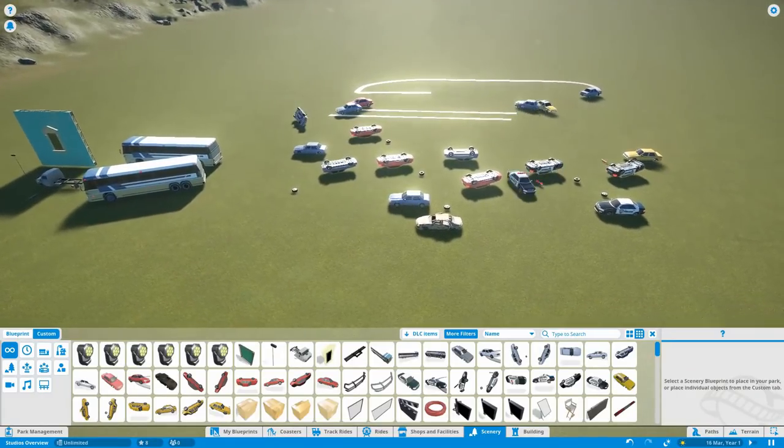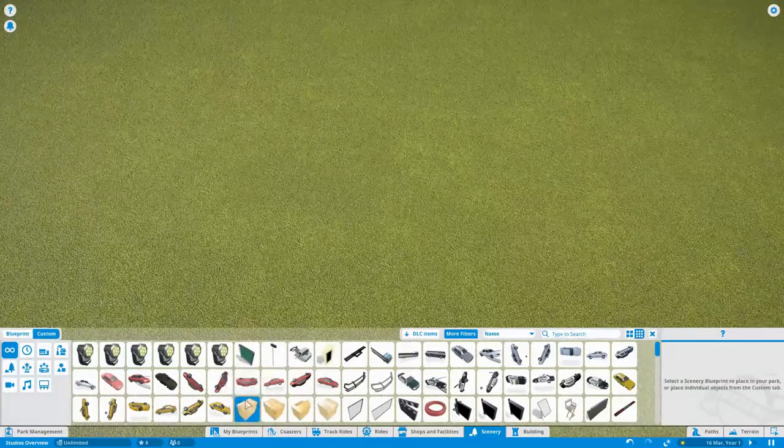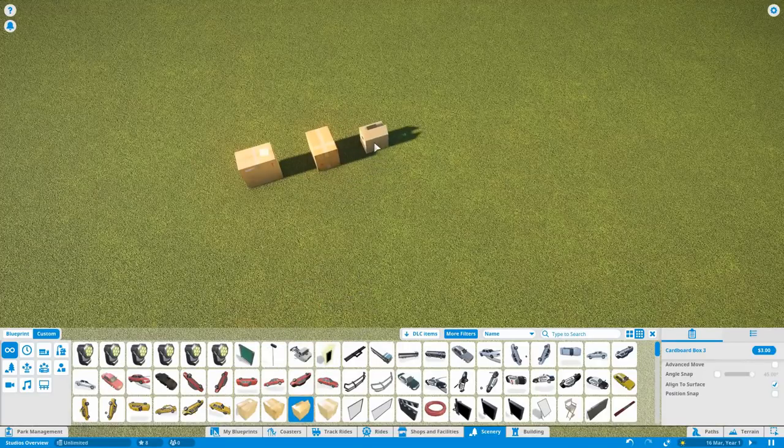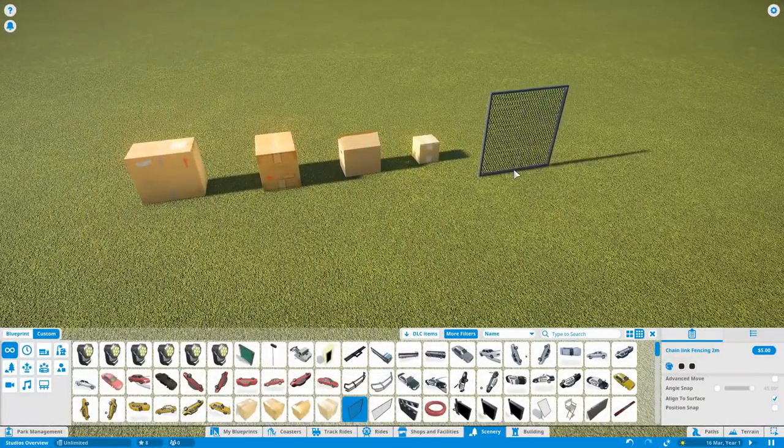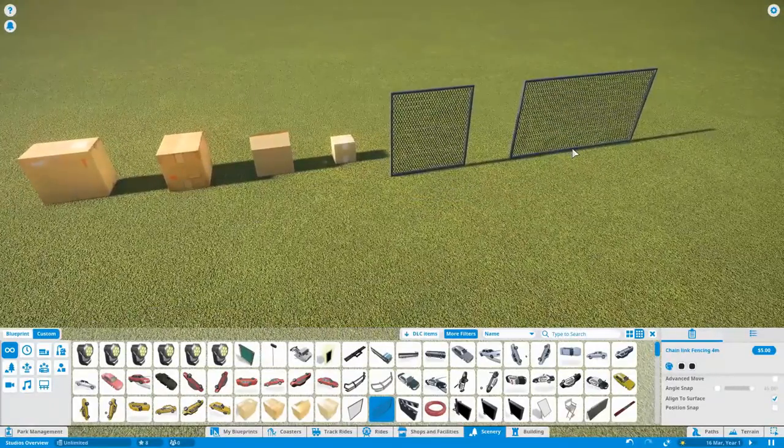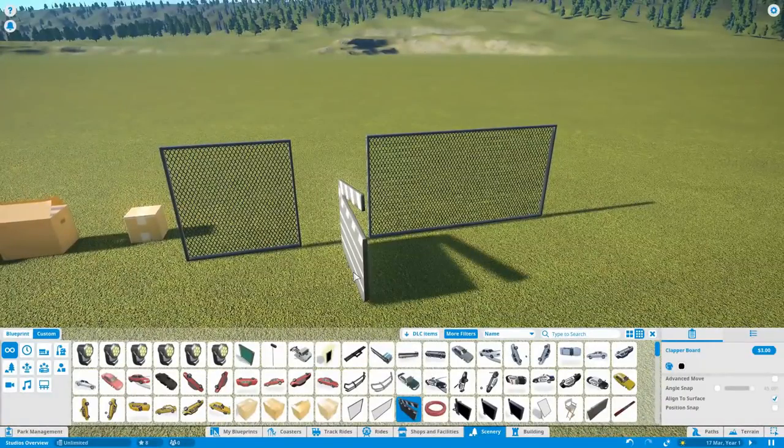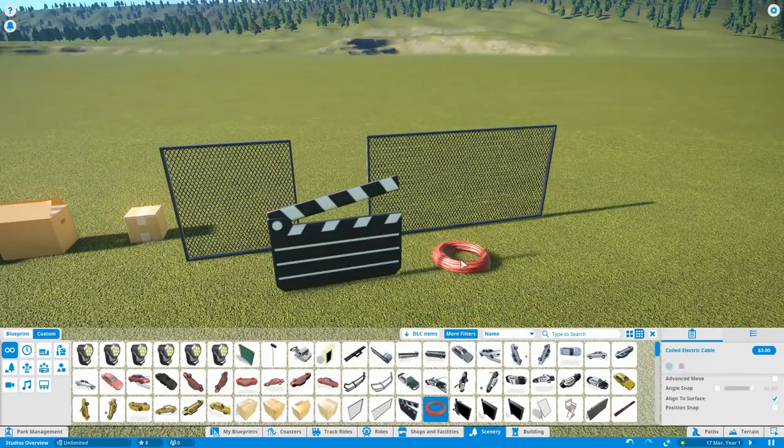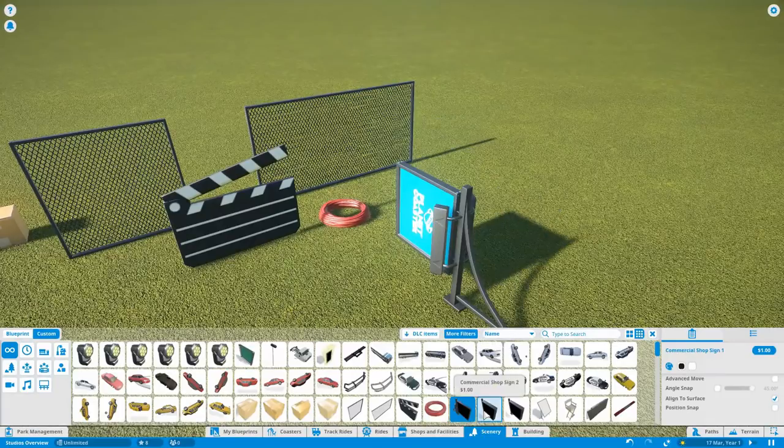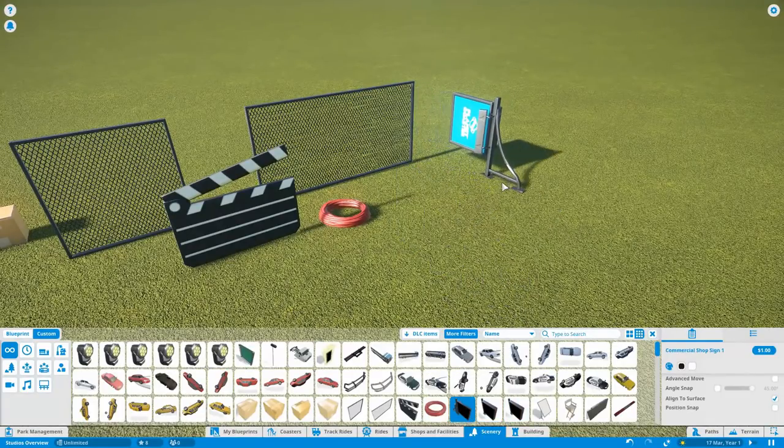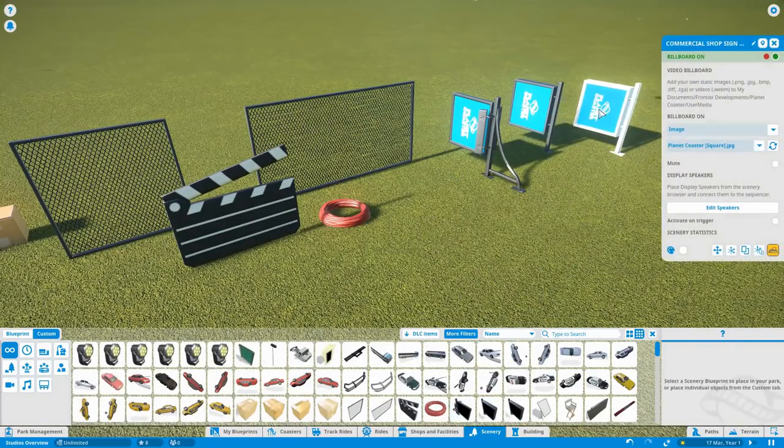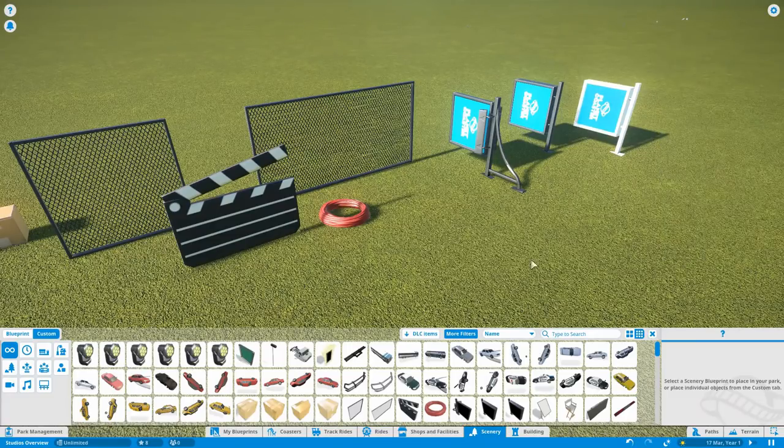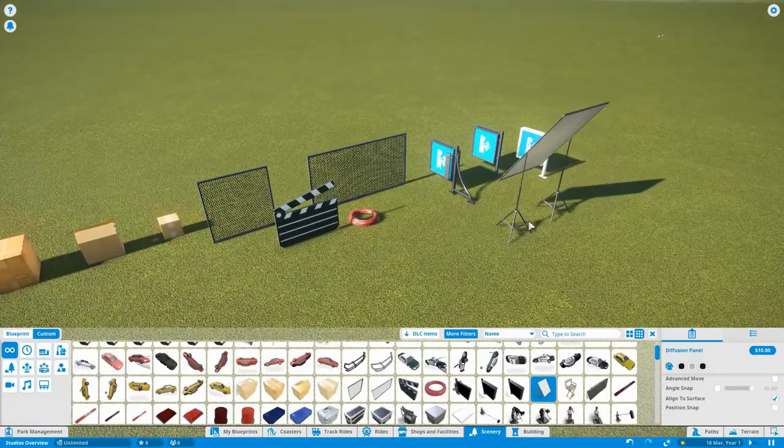Let's move on to the props. So we have cardboard boxes of varying sizes, which are exciting. Chain link fencing. Oh this has been something we've been wanting for a long while. So that's good. That can be very useful. So we've got a clapper board. Coiled cable. So again more little generic props that can be used for a lot of stuff. What are these? Commercial shop sign. Oh these are useful. So I assume these are all billboards. Yeah very useful. Very very useful. That is great. Diffuser panels.